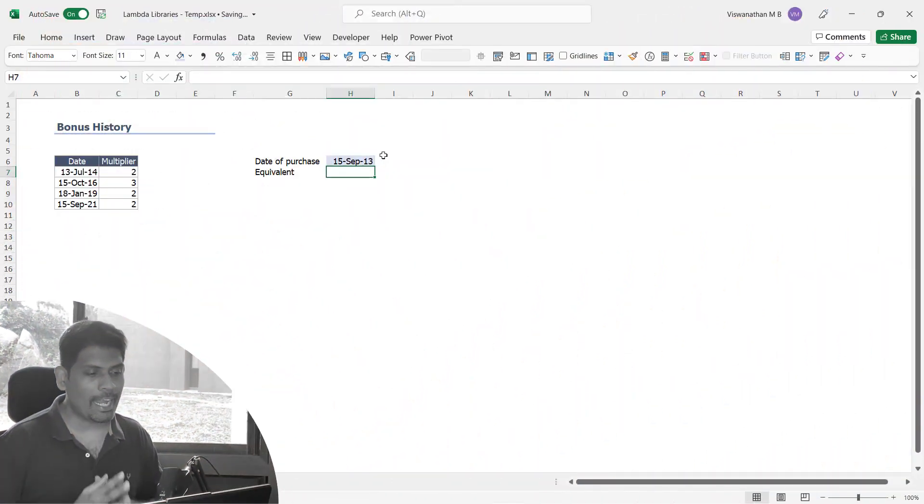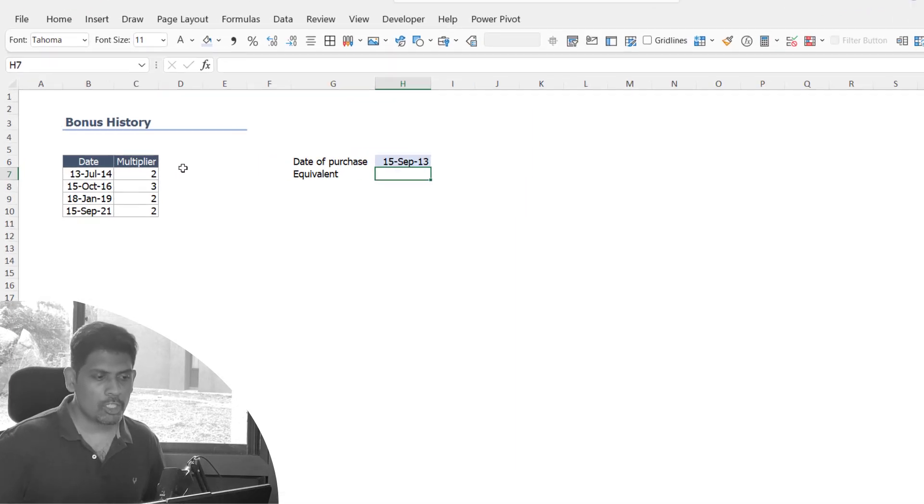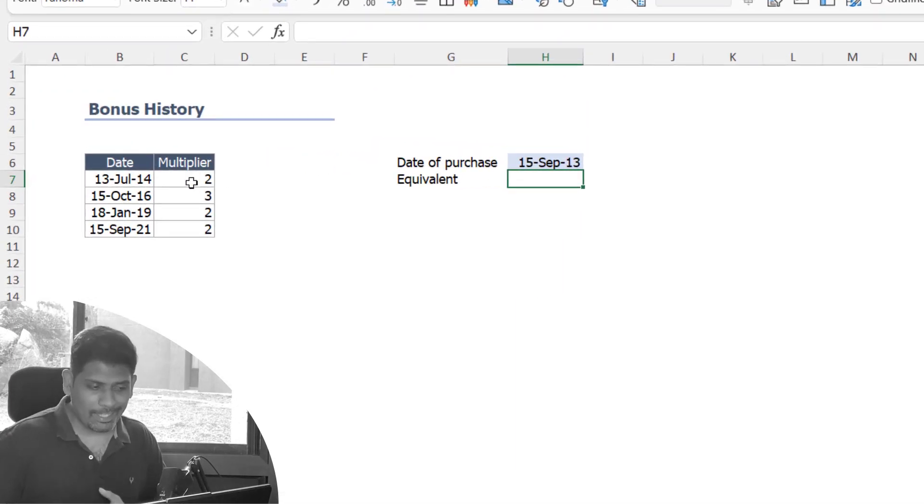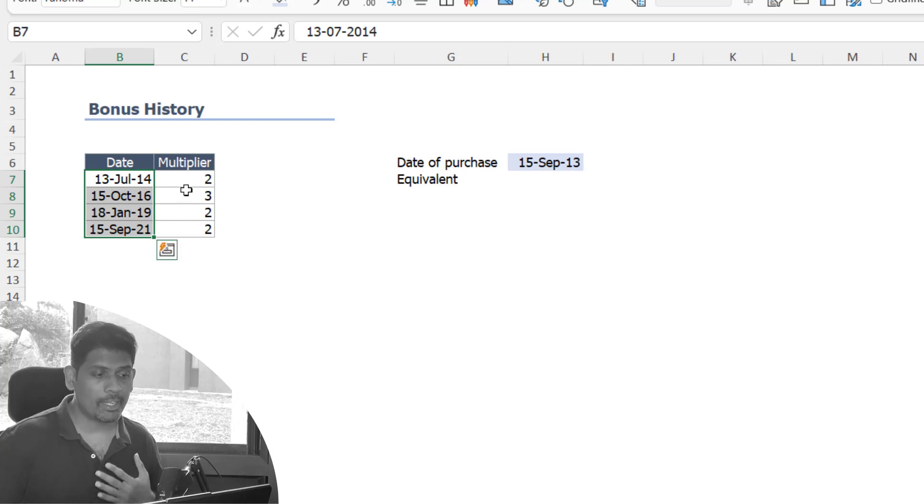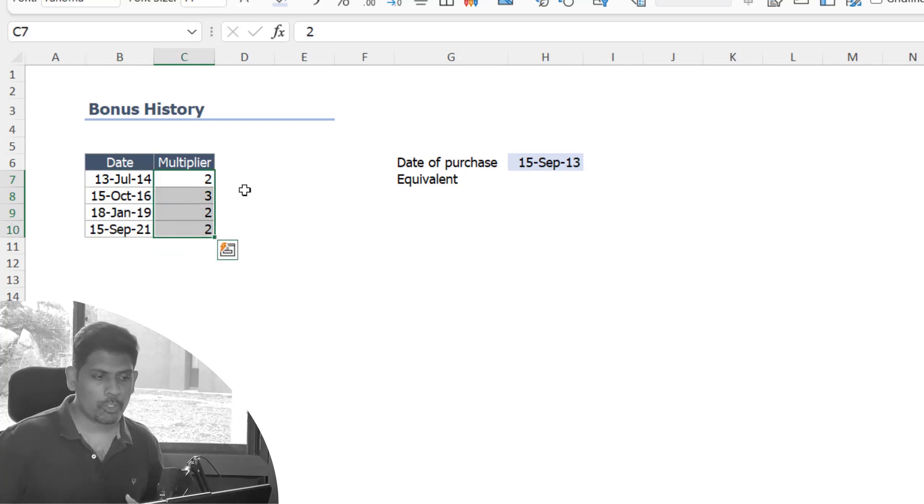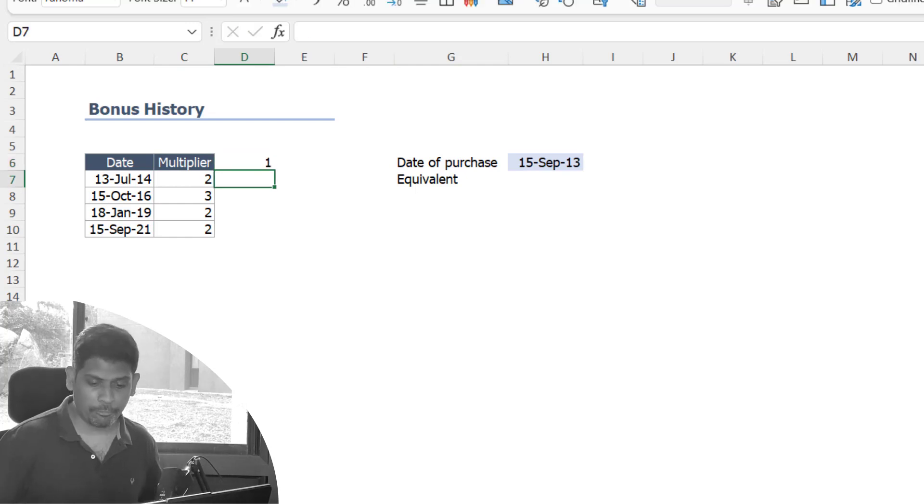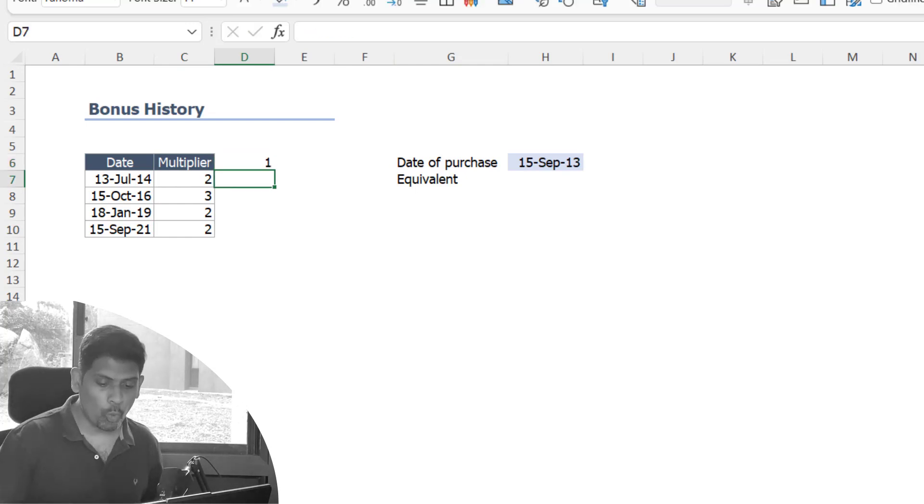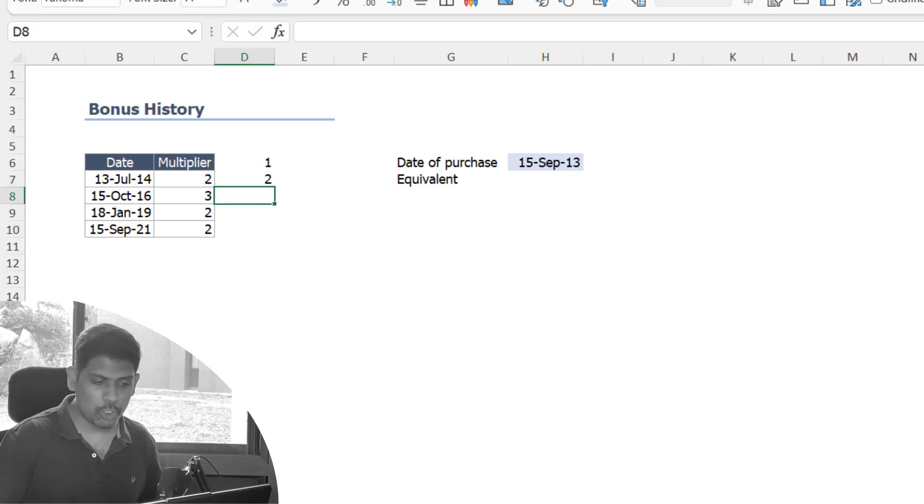So let's get started. What I have with me is bonus history of a company. We have the various dates on which the bonus was declared and what happened to our share count.